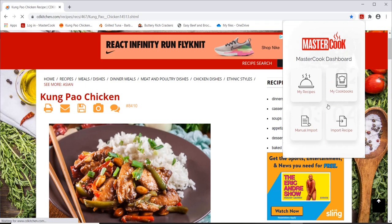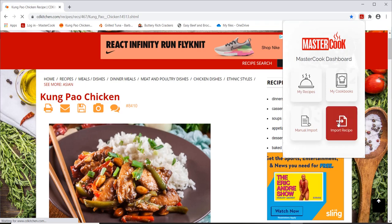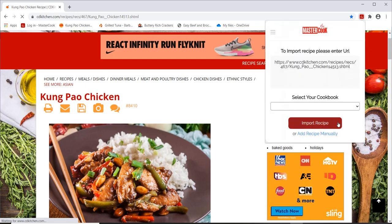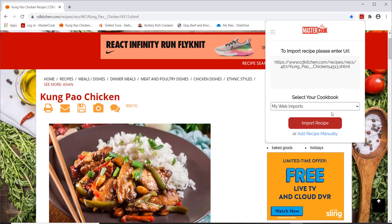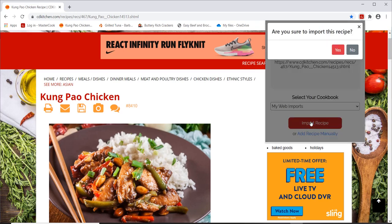And then you can click on the Import Recipe button and it will show you a list of your cookbooks in your account. So select a cookbook and then press the Import Recipe button and confirm.